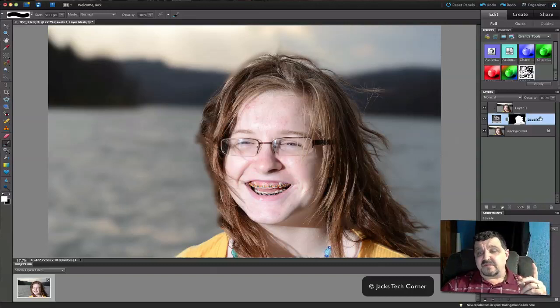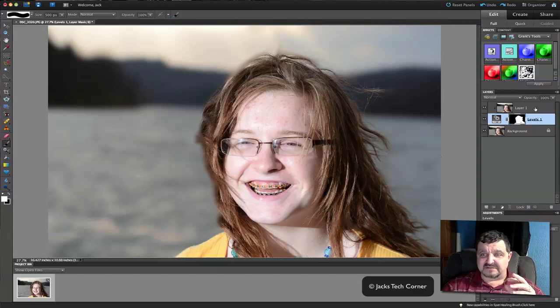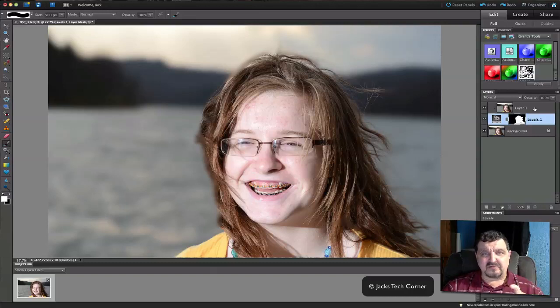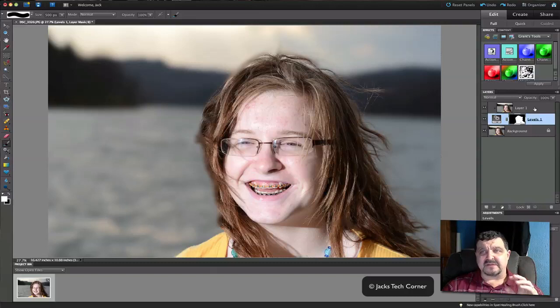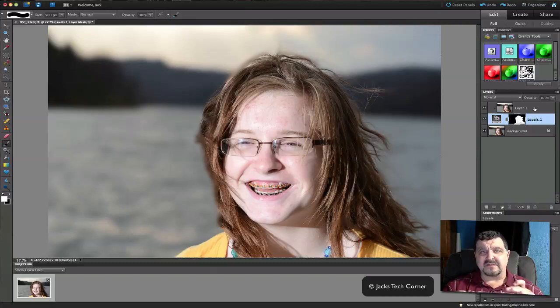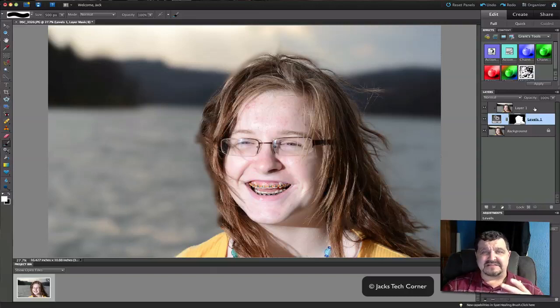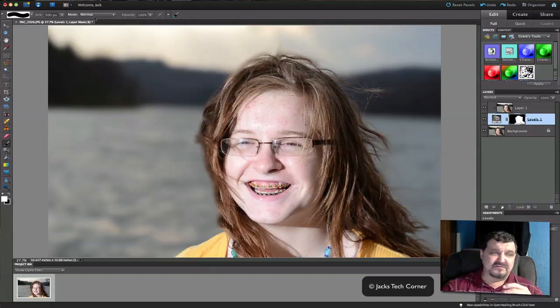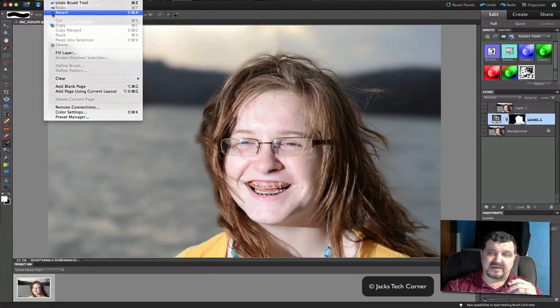Now, here's another way we can do this. I want to show you another way to do this, make it pretty easy on you. There's a tool out there called Grant's Tools. Look back through my archival videos and you will find Grant's Tools. The gentleman that wrote these things, it's a bunch of actions and a bunch of add-ons for Photoshop Elements. And one of those is a mask. So let me show you that. Let's revert this back.